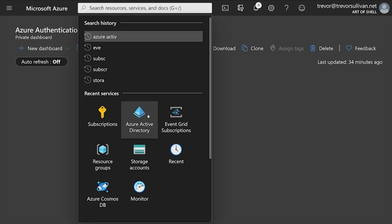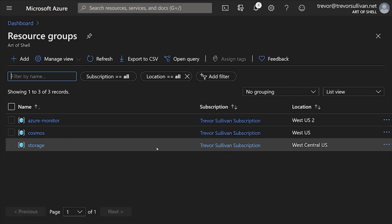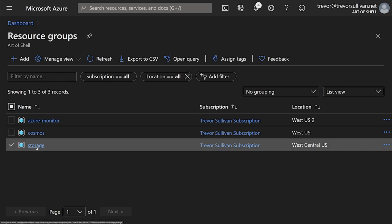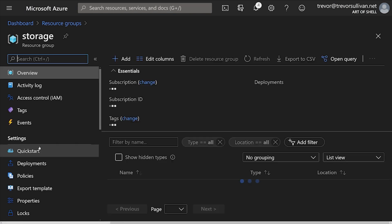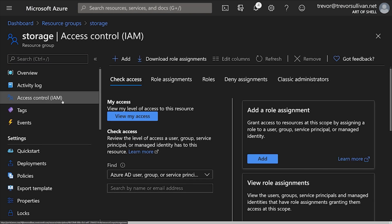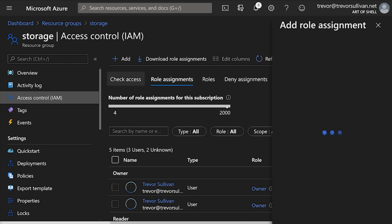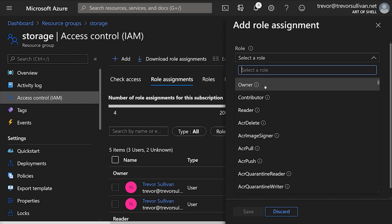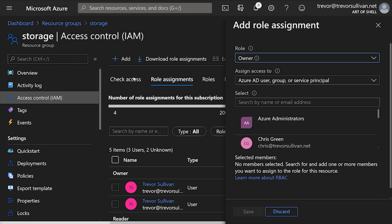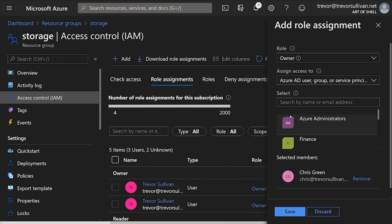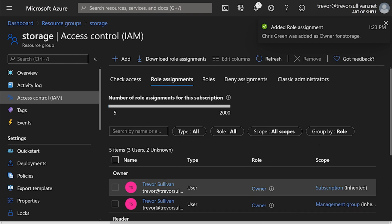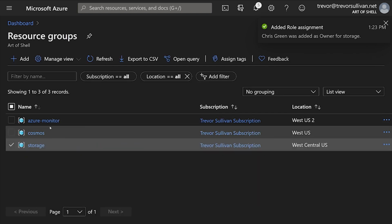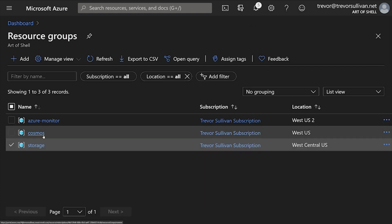Let's switch back to our administrative user and dig up the resource groups feature. Let's say that we want to give Chris access to manage the storage resource group. Click on that resource group and head over to the access controls just for this one resource group. Click Add Role Assignment and select the role that we want for this particular user. We'll make Chris an Owner so that he can perform any operations inside of this resource group, and then choose the user principal that we're going to assign this role to. Chris has now been added as an Owner role for the storage resource group, but he won't be able to view the other resource groups such as Azure Monitor or the Cosmos resource group.